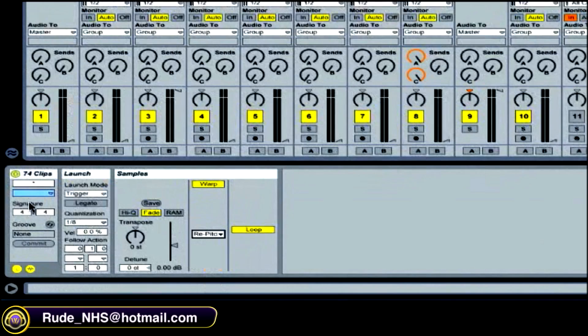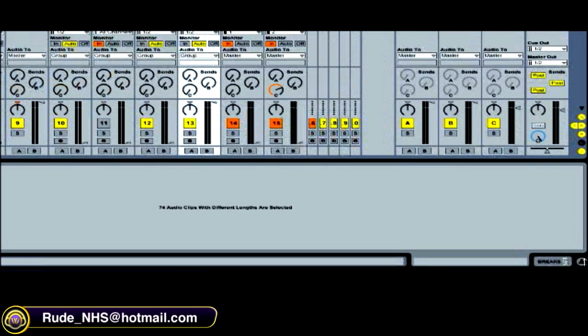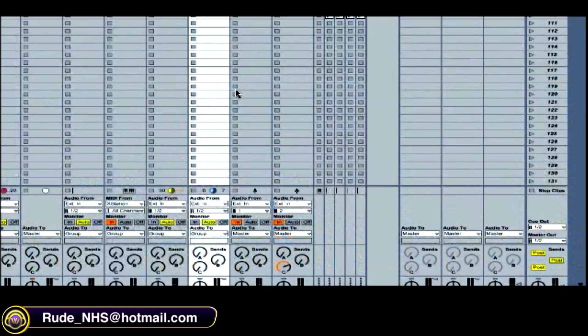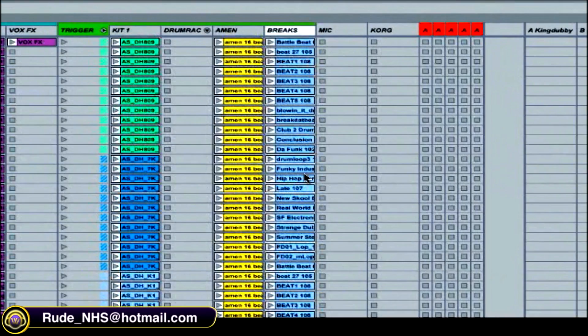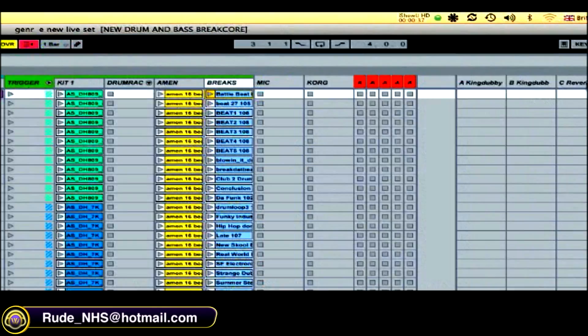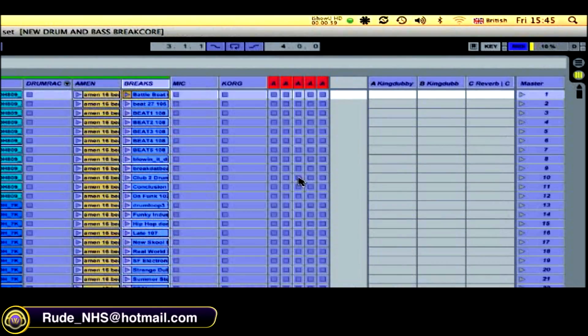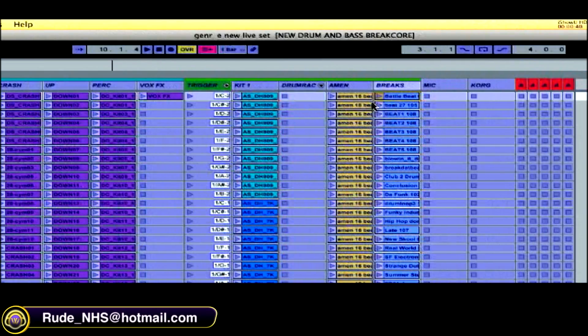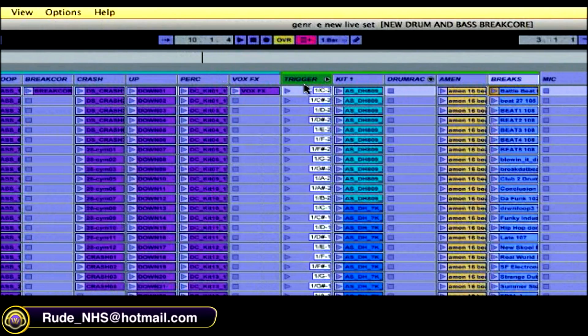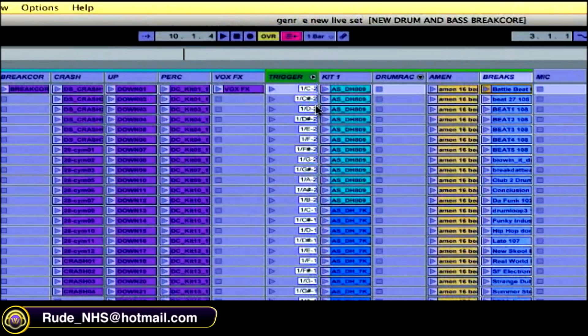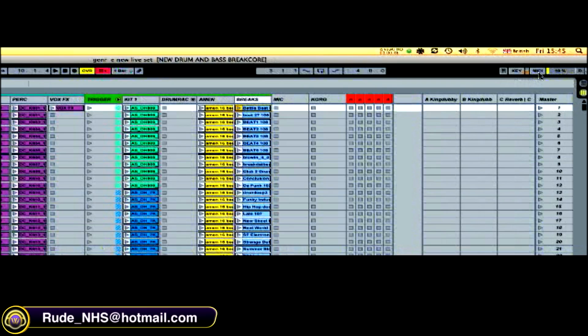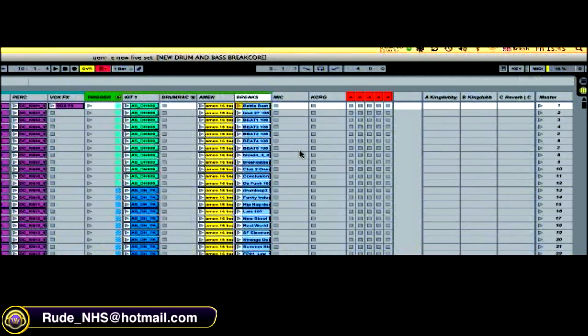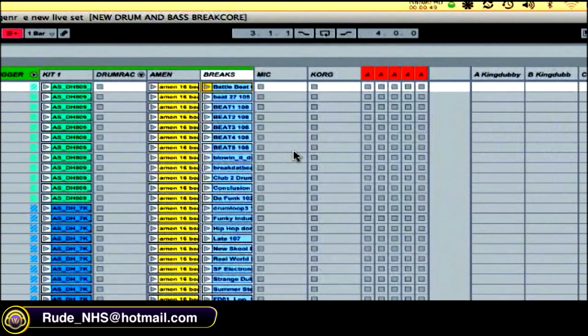I've assigned all these clips to keys on my piano keyboard, which I've done by going to MIDI and assigning. Because these are groups, I've assigned them to the group scene here.